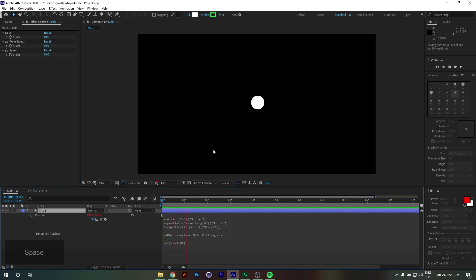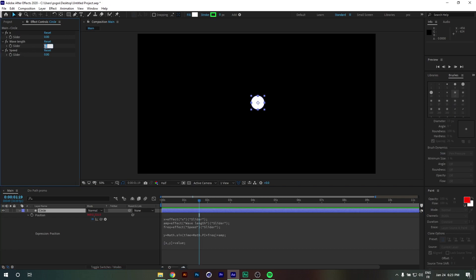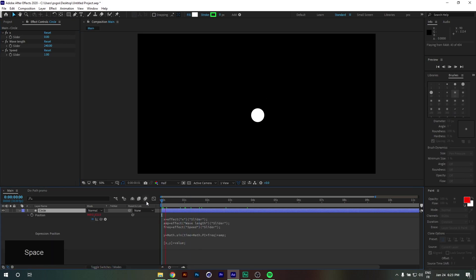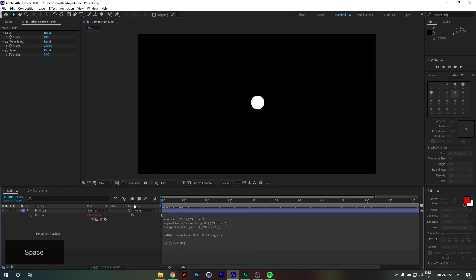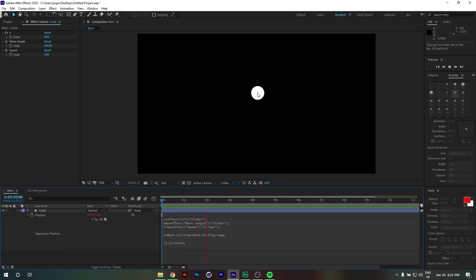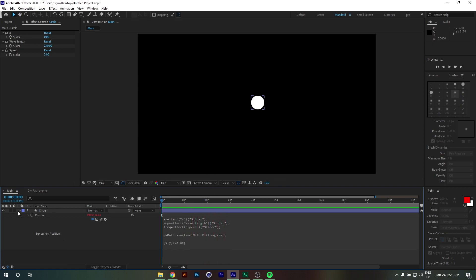If I hit play, nothing happens because our slider control values are at zero. I'm going to change the wavelength value to 240 and the speed to 1 — now our circle is moving up and down. If I change the speed to 3, we get a quicker animation.